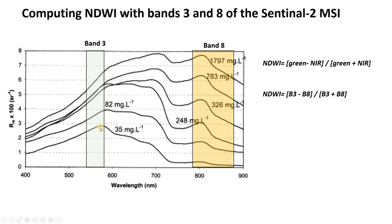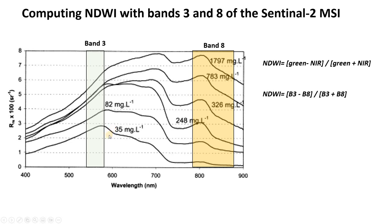However, we know that simply differencing these two bands is not enough. That's because different scenes can have different illuminations. Some can be brightly lit on a sunny day or dimly lit on a cloudy day. That's going to potentially change the absolute magnitude of this difference, especially if you were not working in reflectance. Maybe you were working in radiance or digital number or something like that.